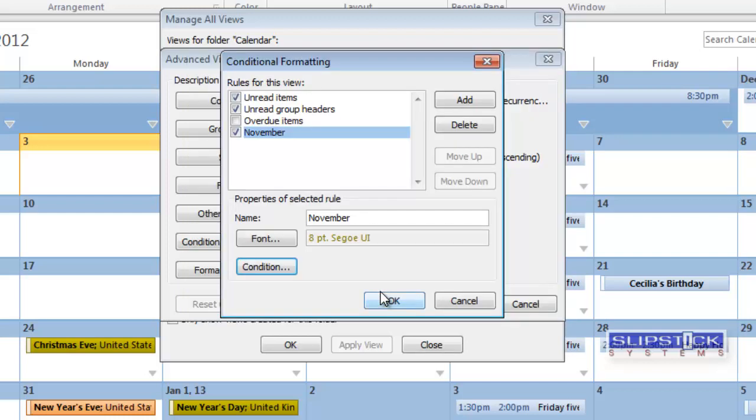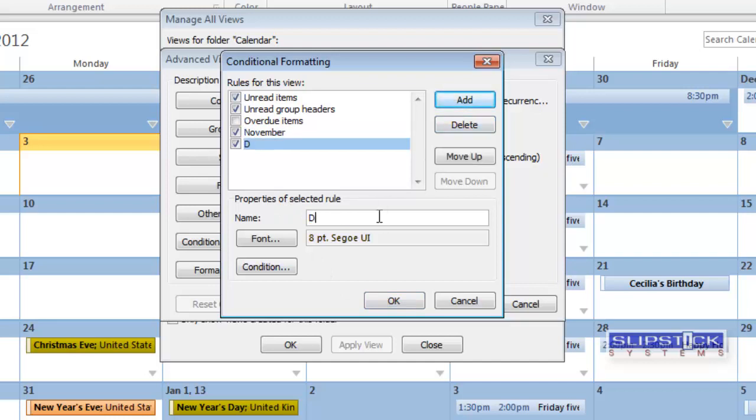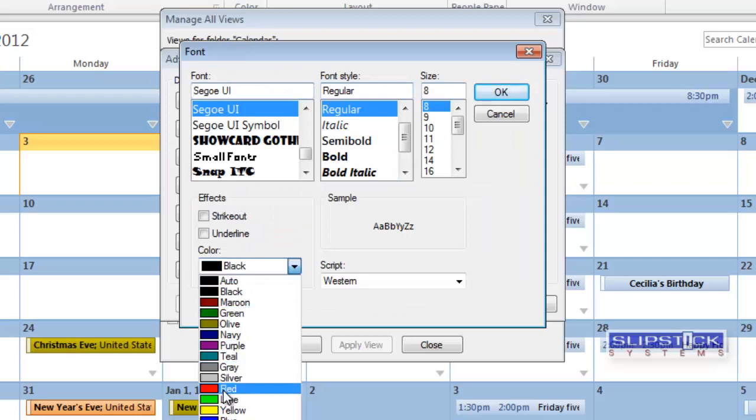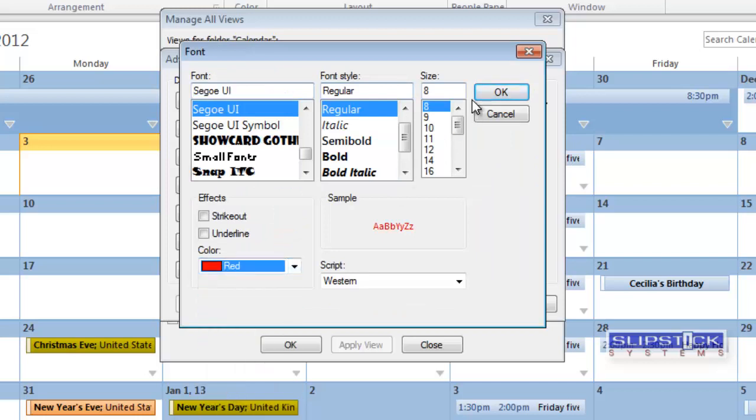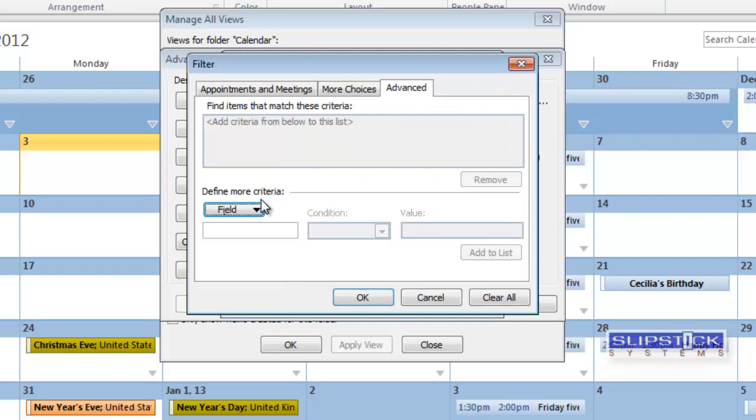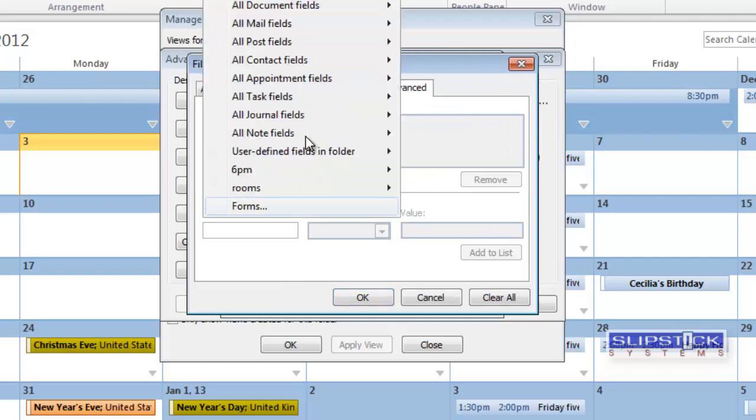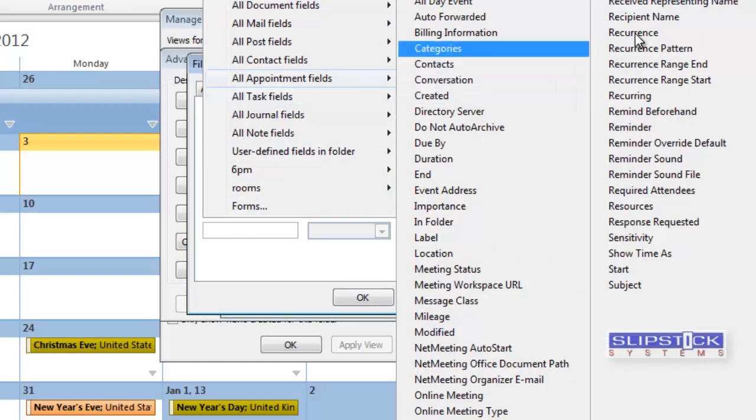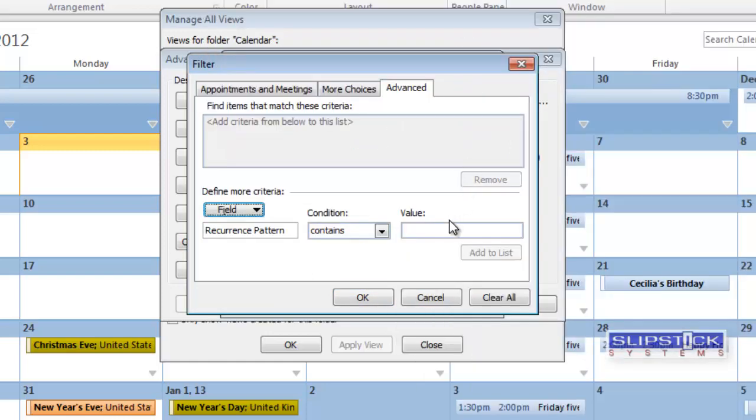And then we'll add another automatic formatting rule for December. Change this to red. And set the condition for Recurrence Pattern contains December.